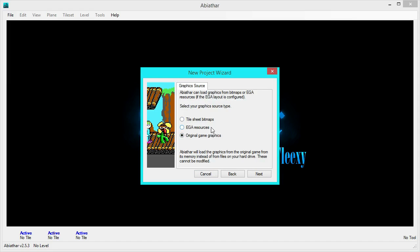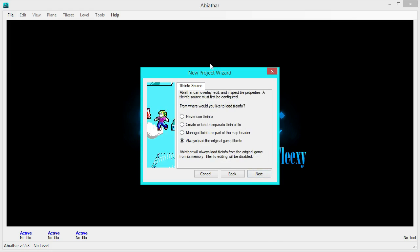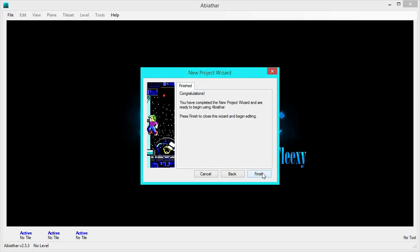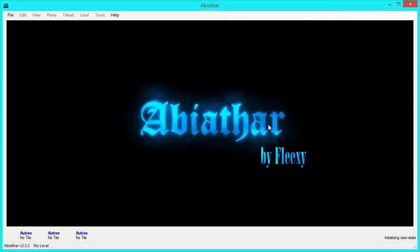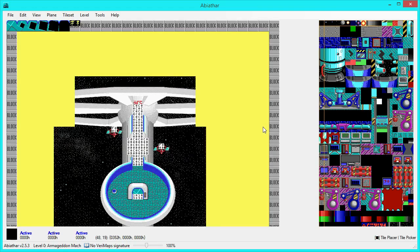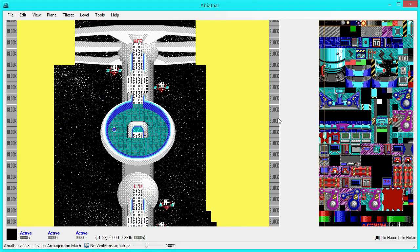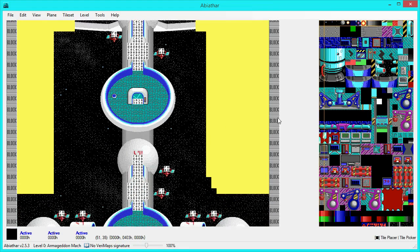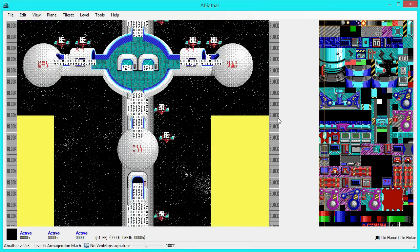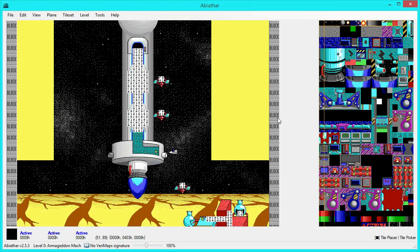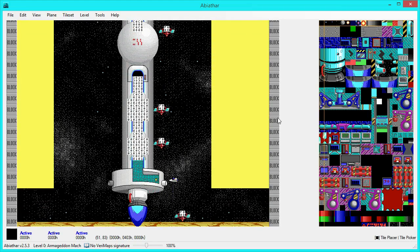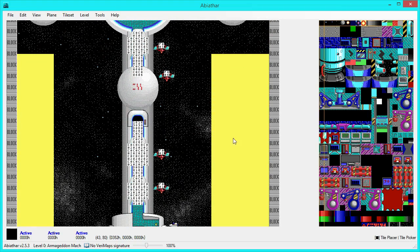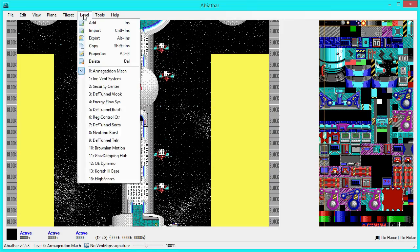We're not going to deal with graphics today, so let's just go with the original game graphics. Tile info, we can always modify any of this later, under Edit Project Settings, but for now we're just going to load the original game's tile properties. That was easy, and here we are. I'm using the default Abiathar view settings. I have changed nothing. So, this is what you'll see if you just get a fresh copy. So, this is the world map, the Keen 5 world map, and under Level, you can see all the levels.